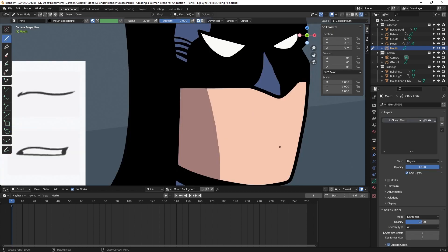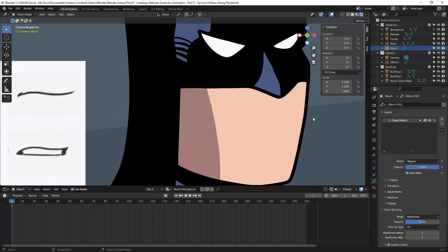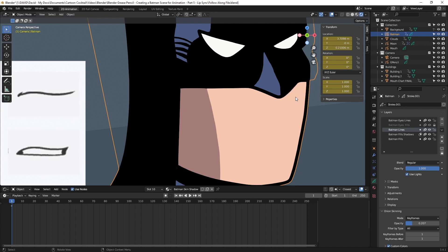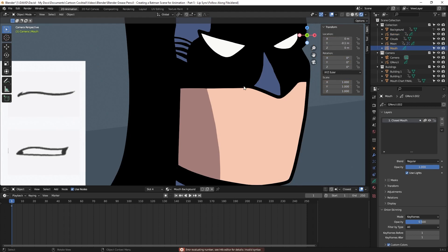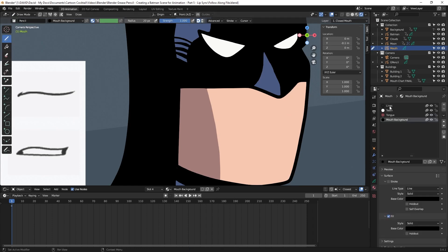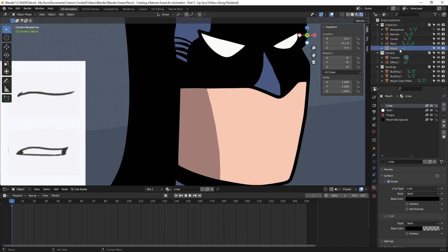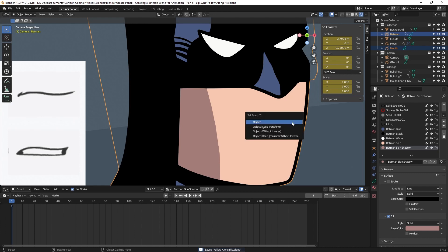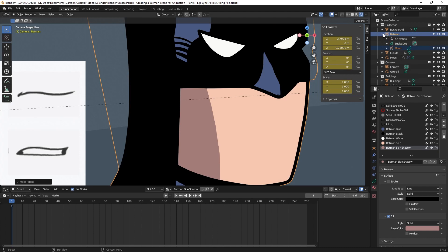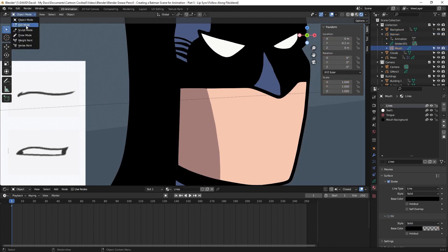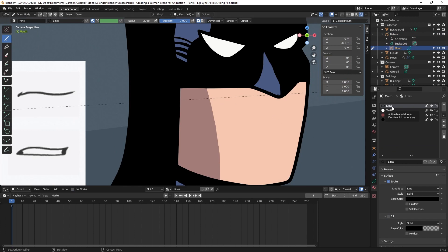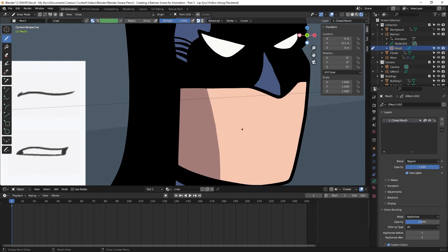With the closed mouth selected I'll go back to object mode. Batman is currently at zero on the Y, so I want to change the mouth to minus 0.1 so it's slightly in front of him. In draw mode with the lines material selected, it draws correctly. Then I'll go back to object mode, click mouth, then click Batman, hit Control P, and select Object to parent them. The mouth layer disappears from the top level — clicking the dropdown next to Batman shows mouth is now under it. So if I move Batman, the mouth moves with it, keeping them always together.